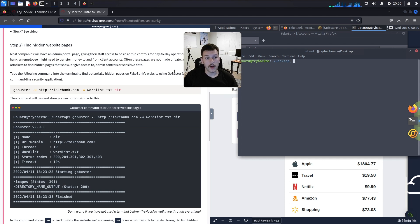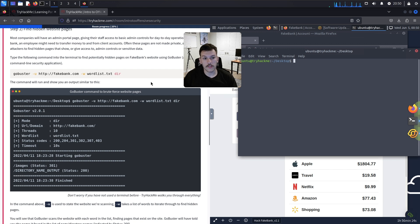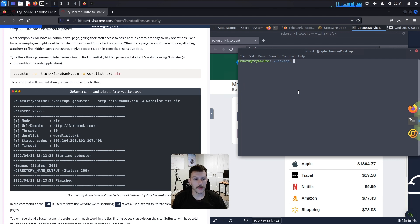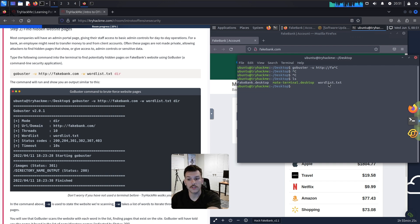Step two: find hidden website pages. Most companies have an admin portal page giving staff access to basic admin controls. For a bank, an employee might need to transfer money between client accounts. Often these pages are not made private, which can allow attackers to find hidden pages that give access to admin controls or sensitive data. We'll type a Gobuster command in the terminal. First do a quick `ls` to see the word list, then `cat` the word list to preview the potential directory names.